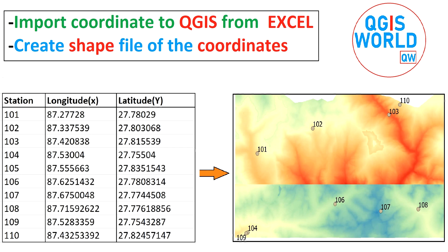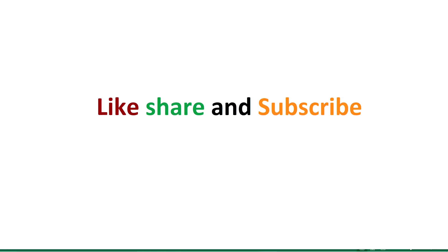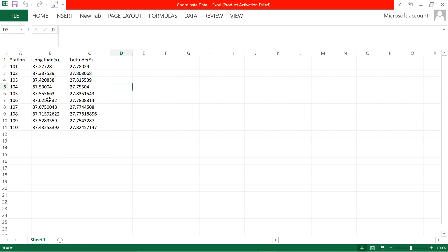Before proceeding to the tutorial, please hit and subscribe the channel for the latest tutorials and lectures in GIS. So now, let's proceed to the tutorial.